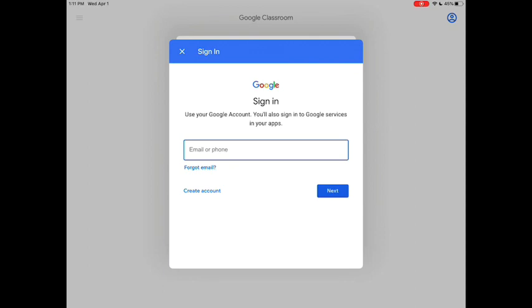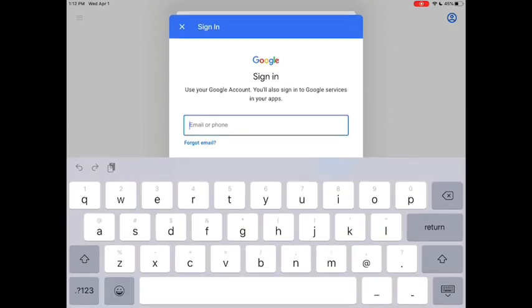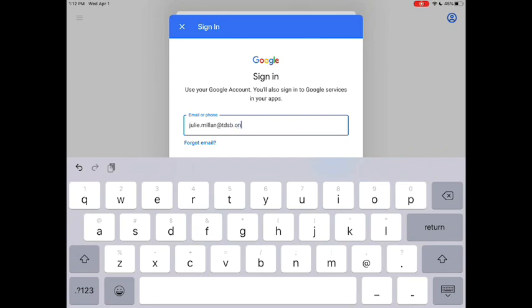What you're going to do here is add your TDSB email. For students in the Toronto District School Board, your email is your first name dot last name at student dot TDSB dot on dot ca. If your email doesn't work, the first thing to check is that you spelled everything correctly, particularly the word student.